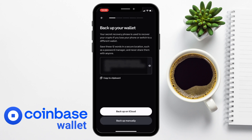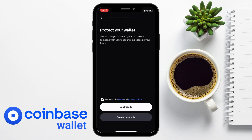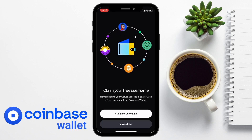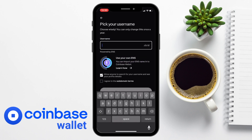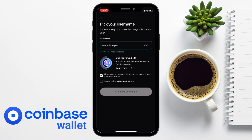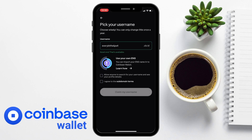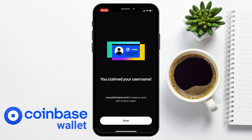You're then going to be prompted to back up your wallet with a recovery phrase. Be aware you should never share this information with anyone — if you do, they're going to have full control over your crypto and all of your funds. Store these safely and you can copy them to the clipboard, backing up via iCloud or manually. You'll also need to agree to the terms and privacy policy. To protect your wallet, you can add Face ID or create a passcode. Coinbase also offers a username for your address, which you can claim by entering a unique username, and you then choose whether or not you want that to be public.